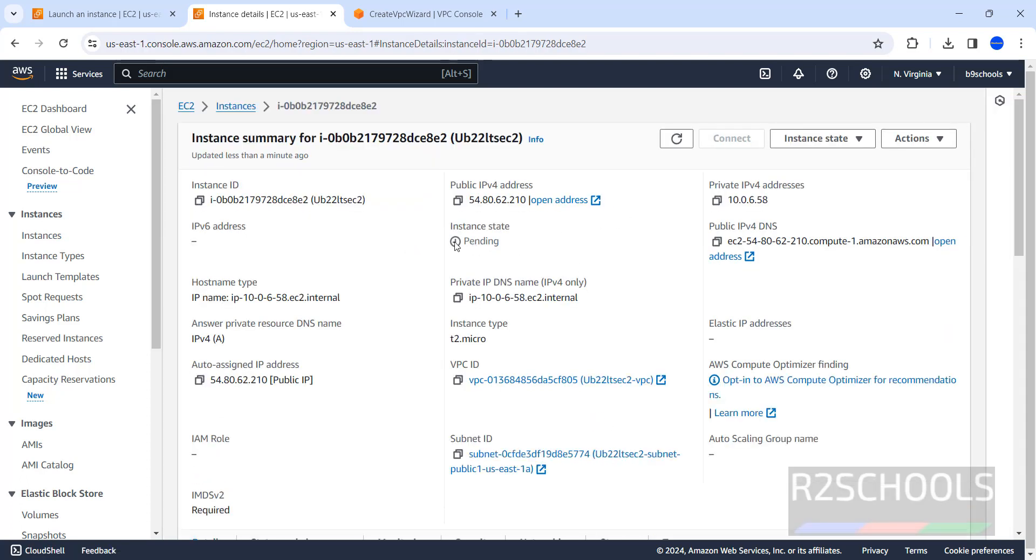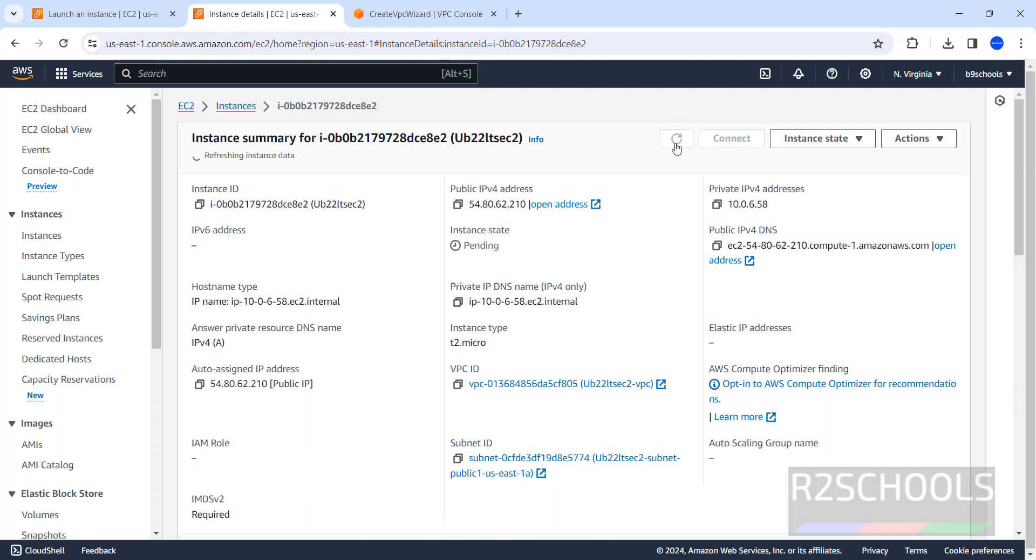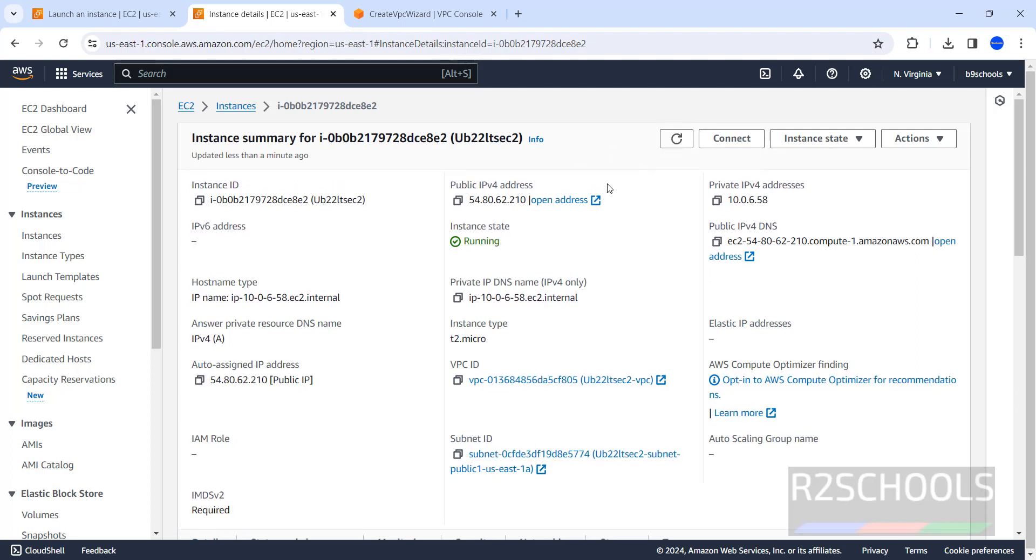Click on it. See, its state is still pending. Wait until it is changed to running. Refresh. See, state has been changed to running. Name, and this is the public IP. This is the private IP. And this is the IP v4 DNS.